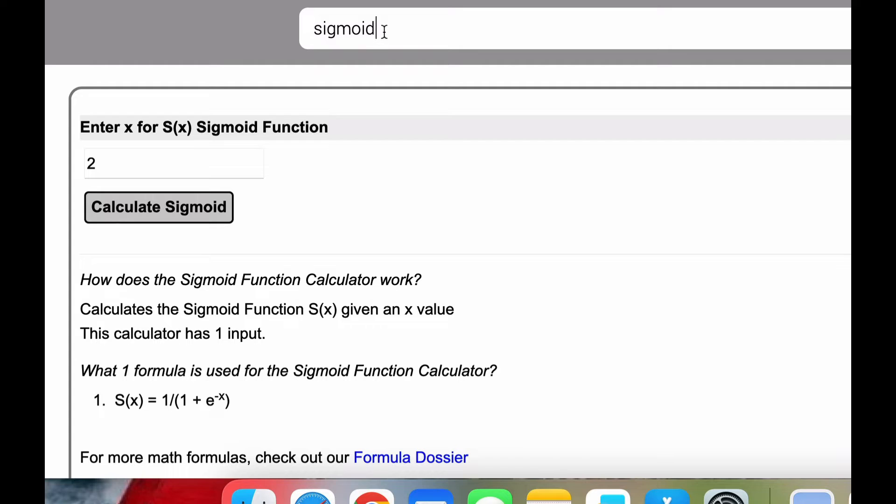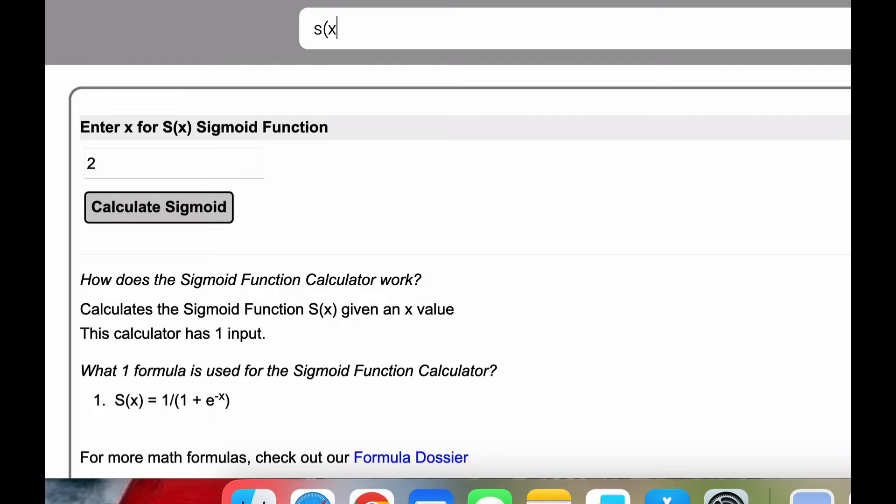The sigmoid function is either written like this or it's written like this, s of x or sigmoid of x.